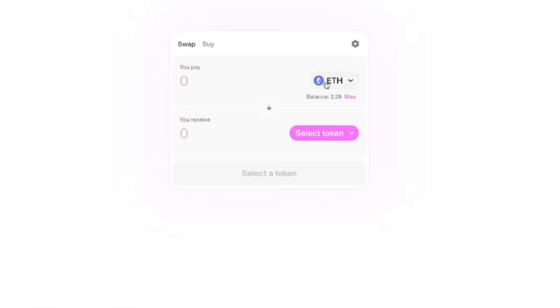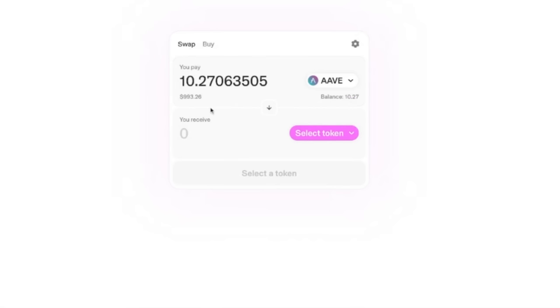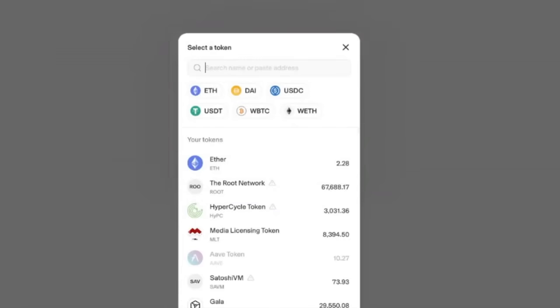I've got two Ethereum locked and ready to go, but I want to use my Aave token. I'm going to max out — about $993. I'll click select token and paste in the Satoshi VM contract address to make sure we get the correct one and don't get screwed over. There it is — Satoshi VM, looks good. We'd get 89.99 Satoshi VM. Look at these gas fees though — $19.87. That's pretty ridiculous. Let's take a look at another option.